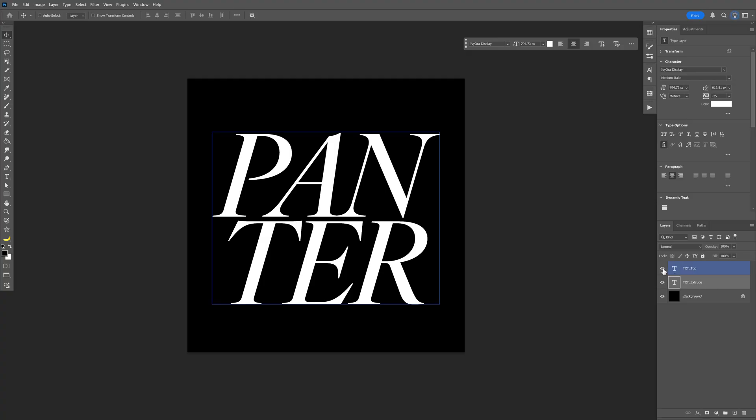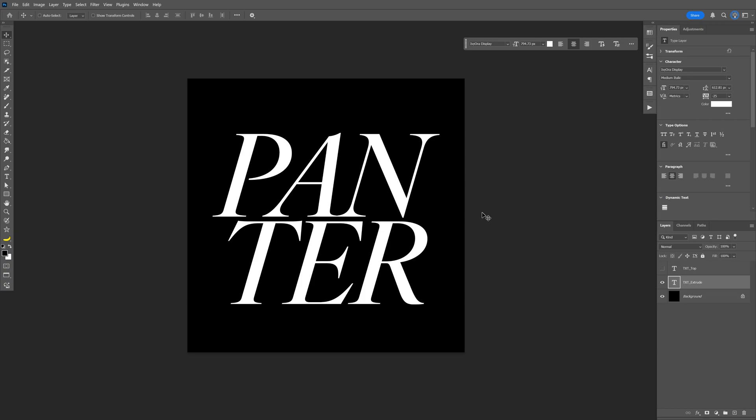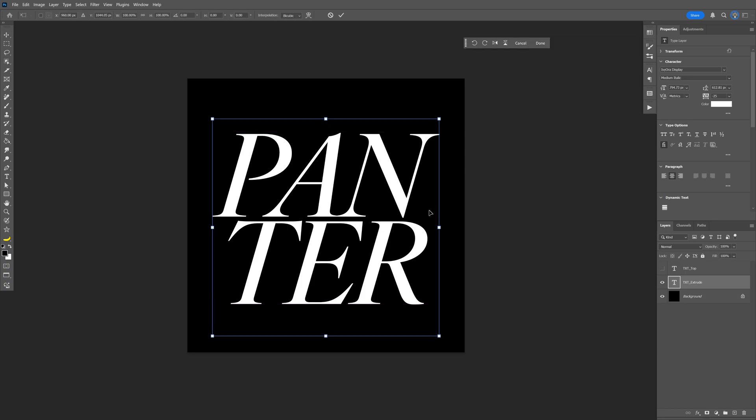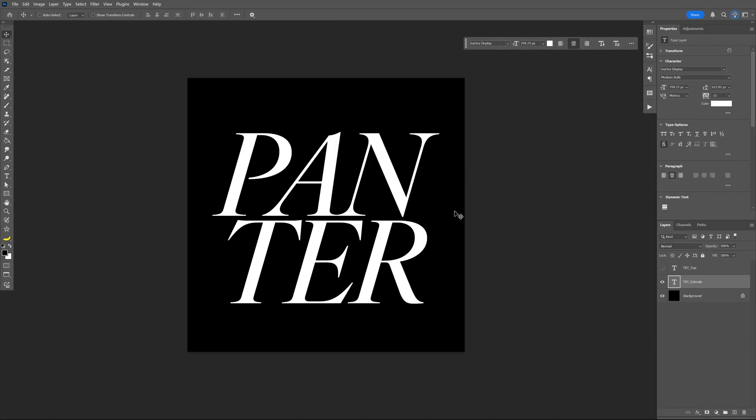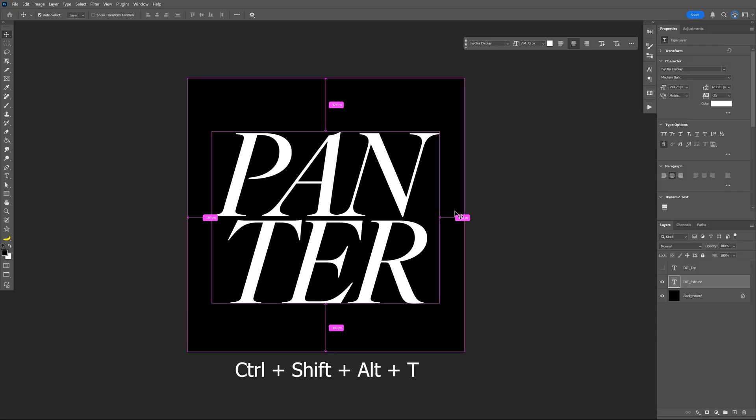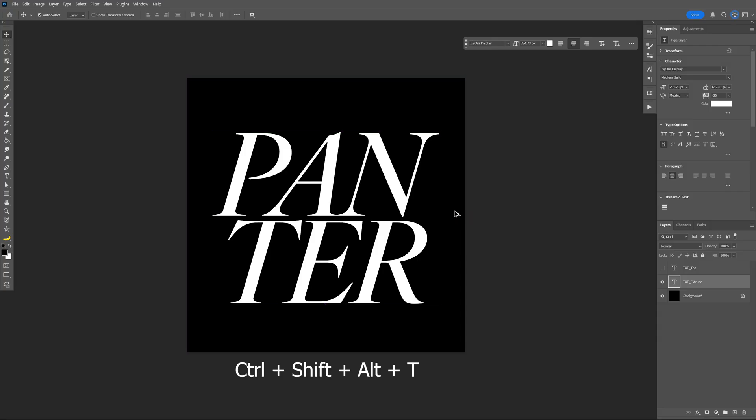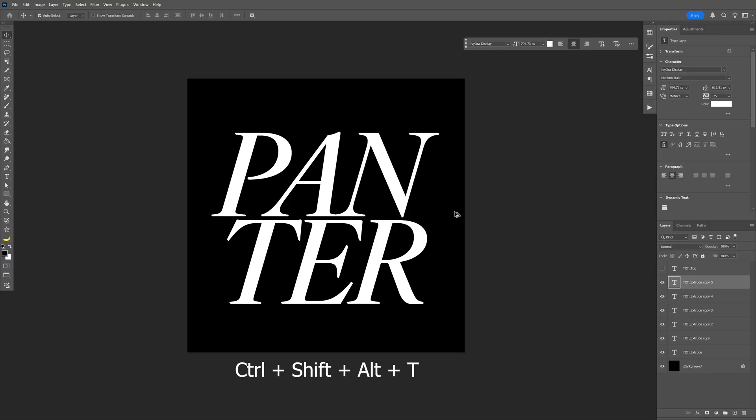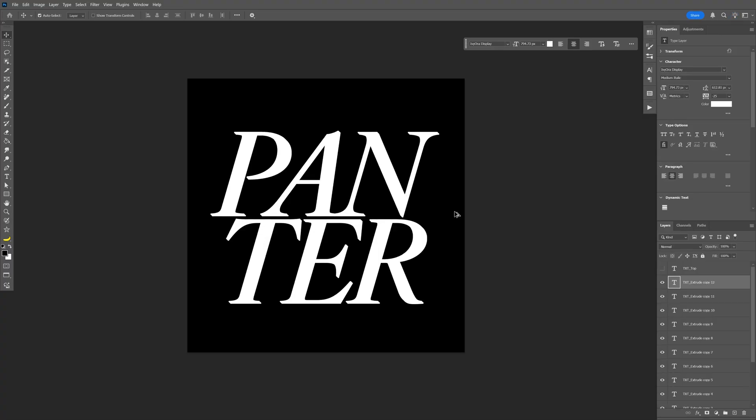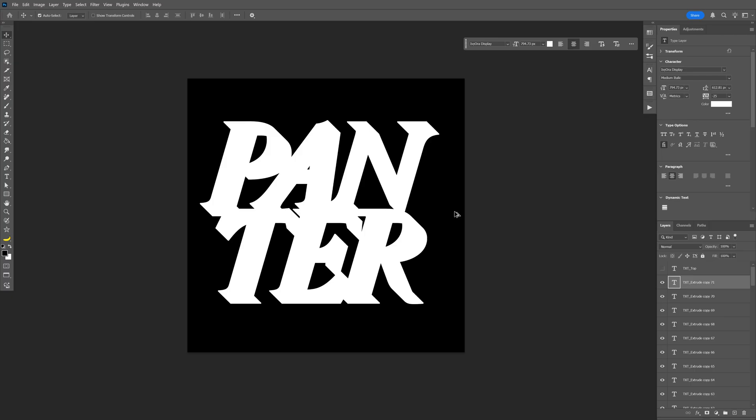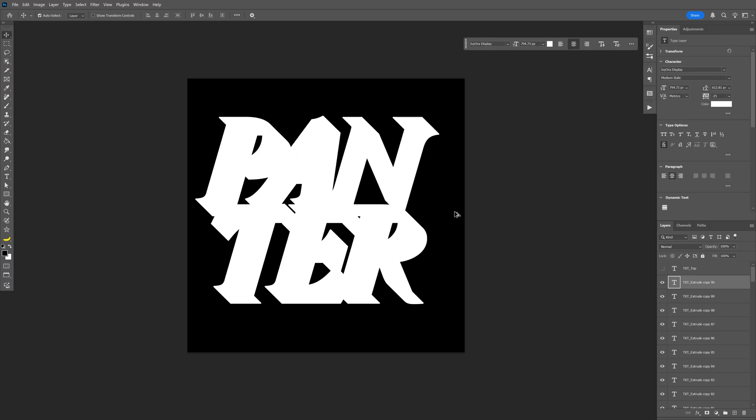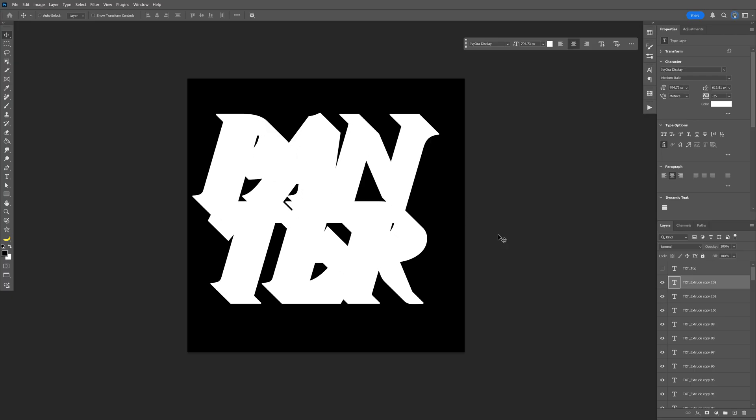Let's uncheck the text top layer, select the text extrude layer, and press Ctrl T to transform, and press the left arrow once, and then press the upper arrow once as well. Let's click on the checkbox here. And now we're going to need to access a longer shortcut key, so I'm going to press and hold Ctrl plus Shift plus Alt plus T. And I'm going to need to press it a lot of times until it's going to create this extrusion effect, and it's going to create a ton of layers as well.